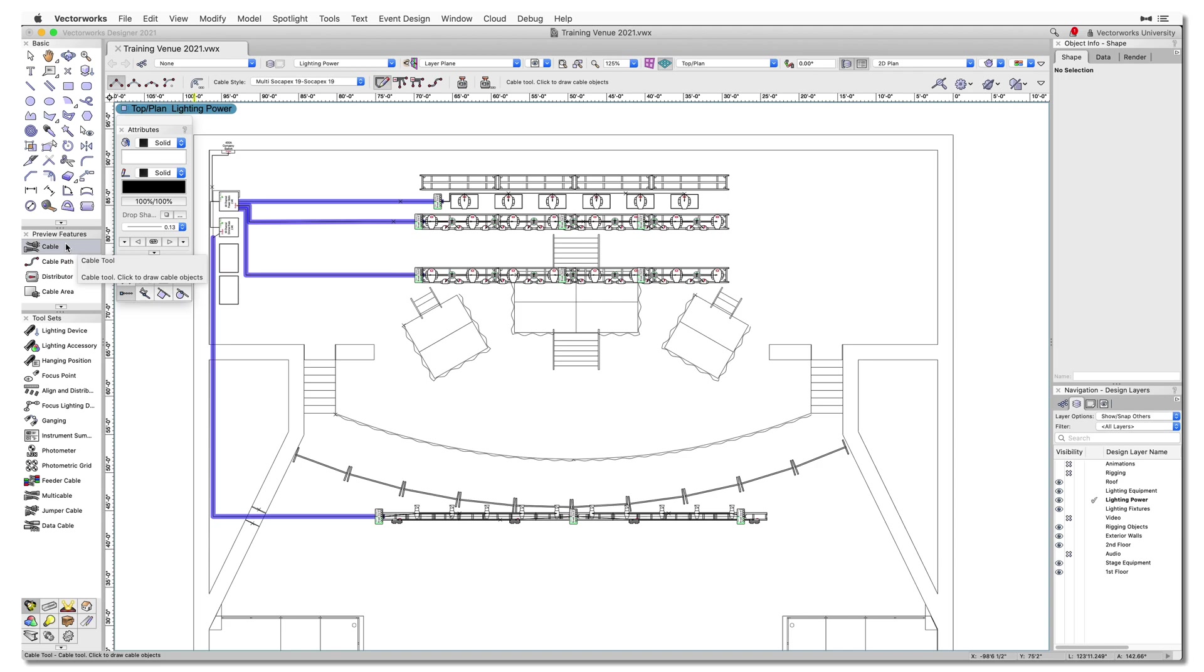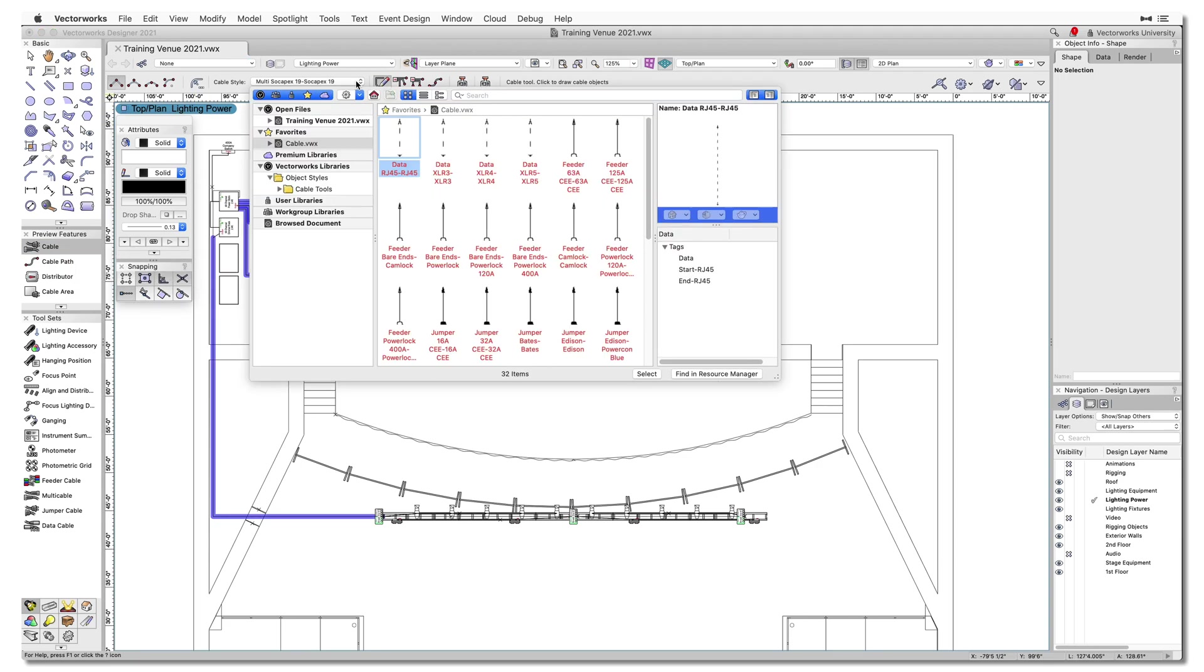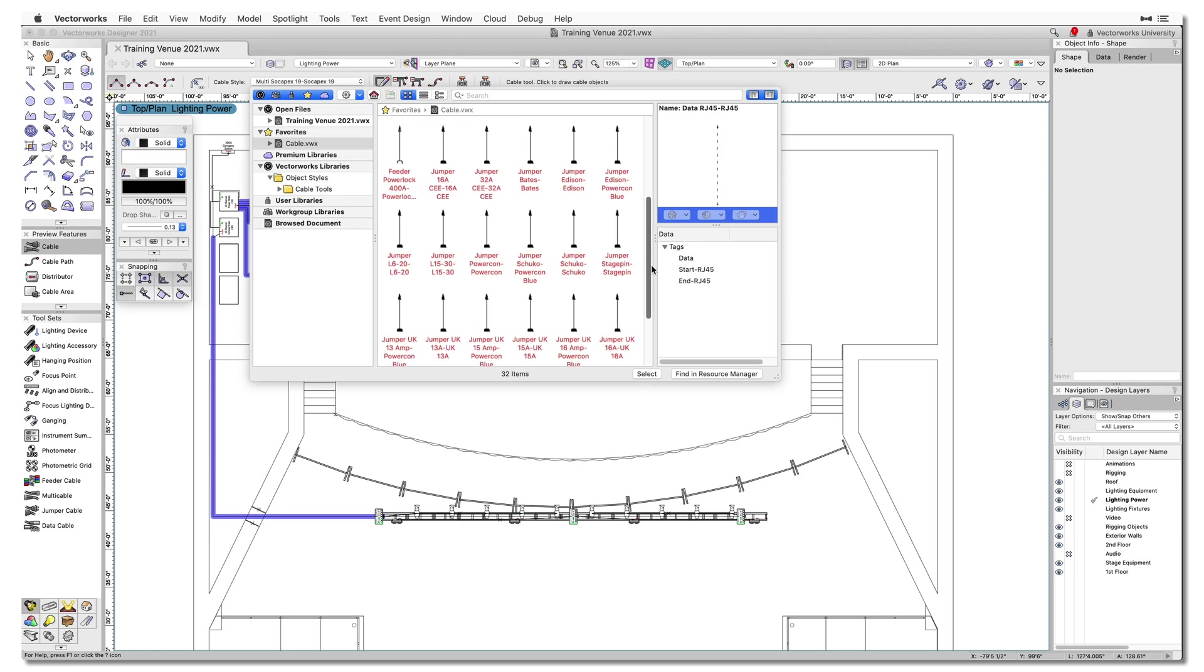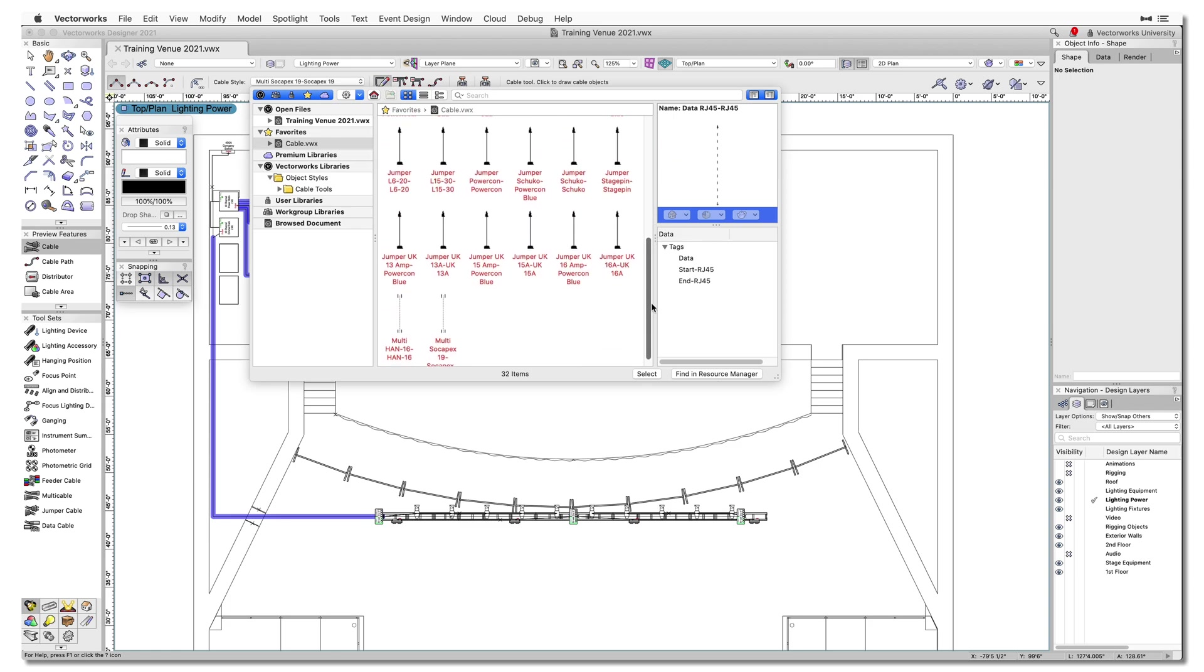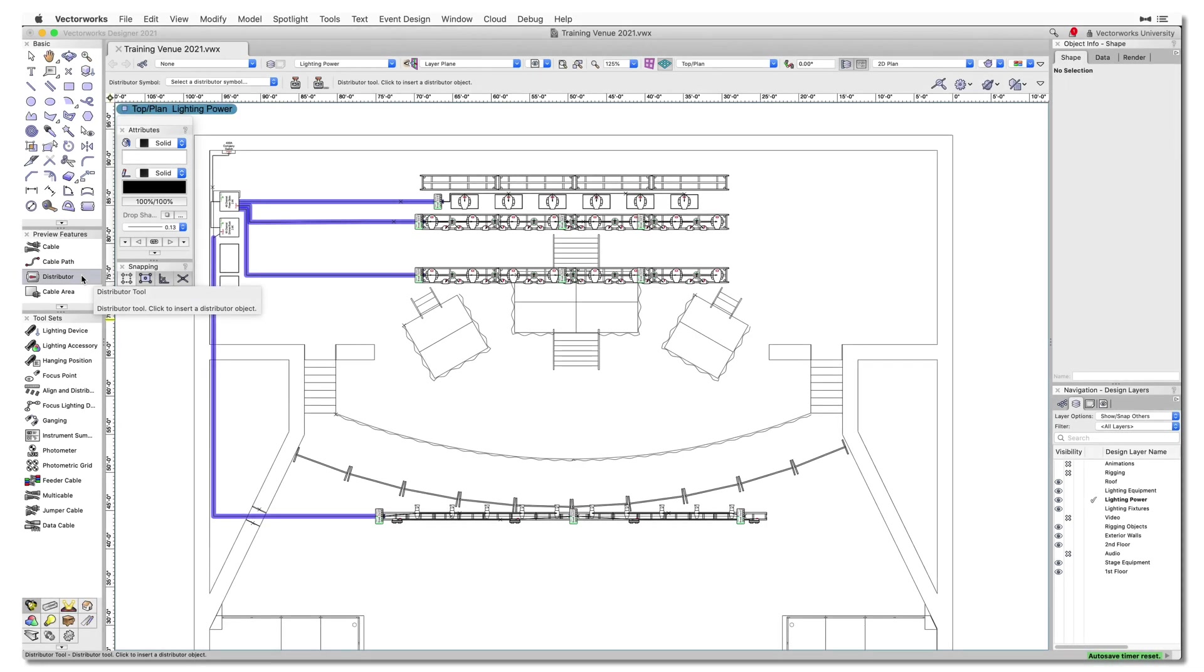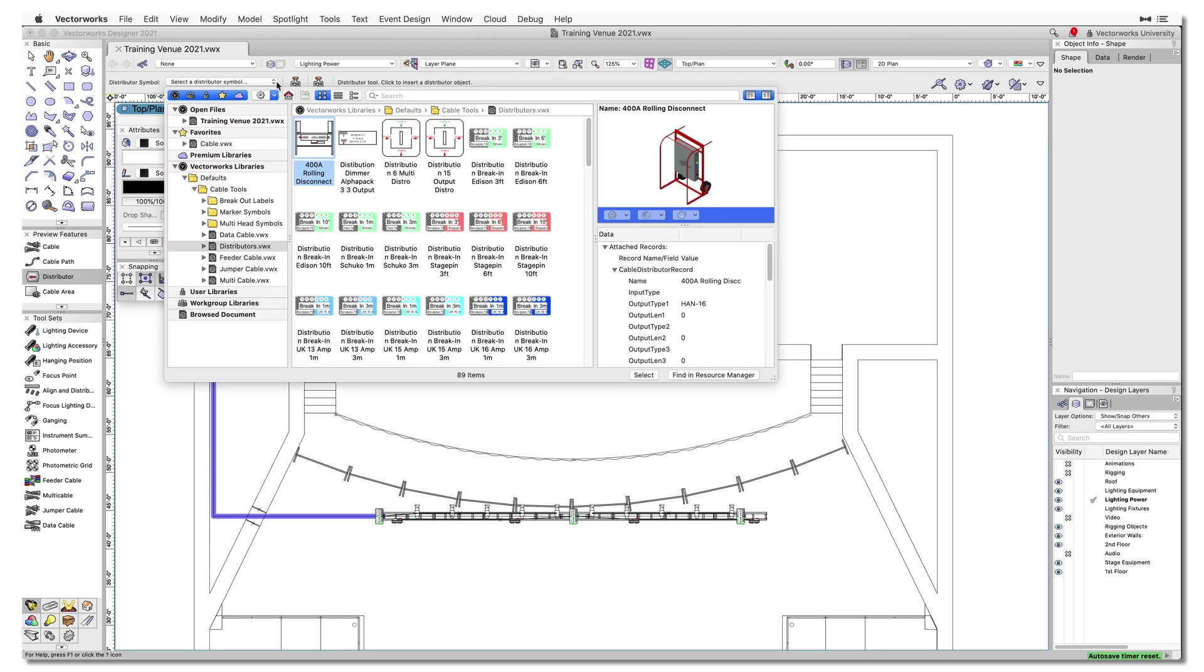The new cable tool has been designed to take advantage of object styles. Selecting a style is how you will set the connectors, cable type, and appearance of a cable object. The distributor tool will enable you to place equipment such as power distros, breakouts, and data splitters into the drawing.